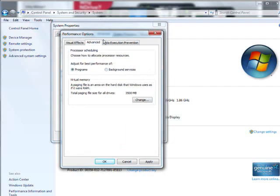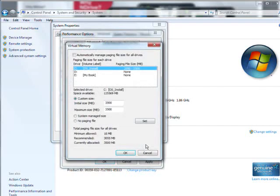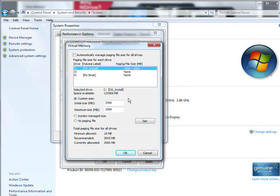Next, we click on Advanced. And down here, Virtual Memory. What you want to do is go in here and change. And right now, I've already done this. I've set a specific size.